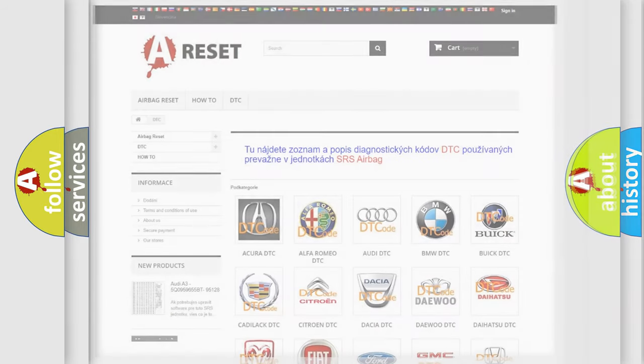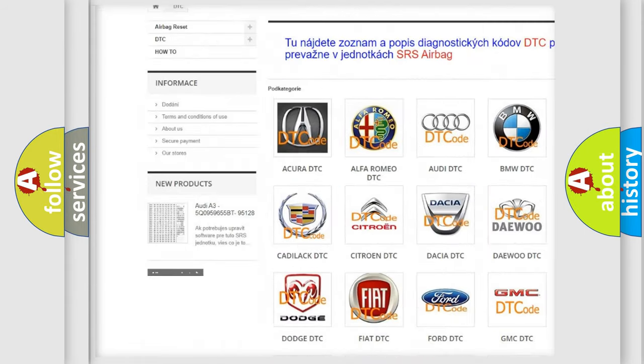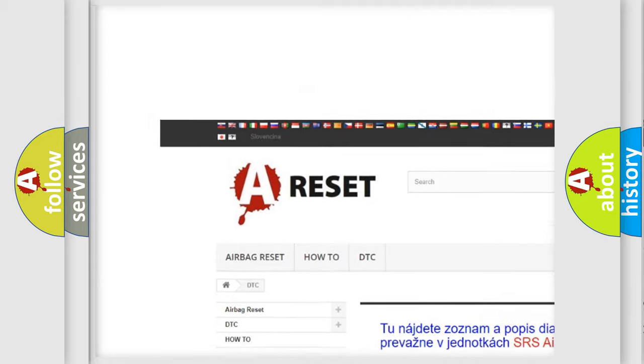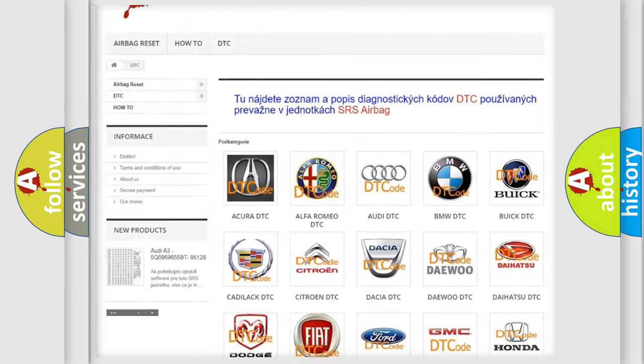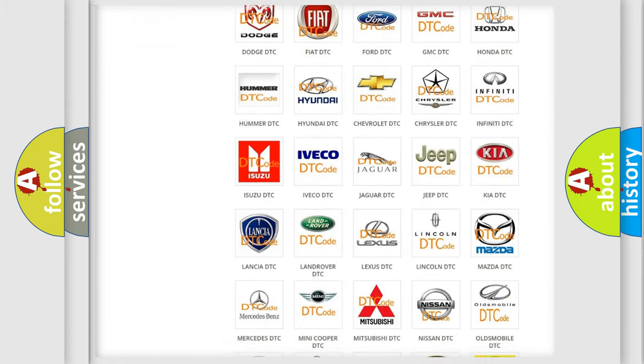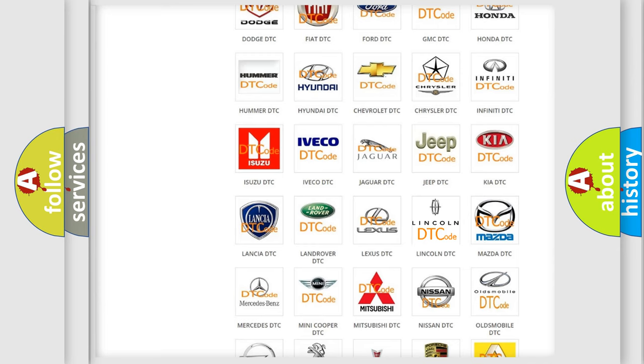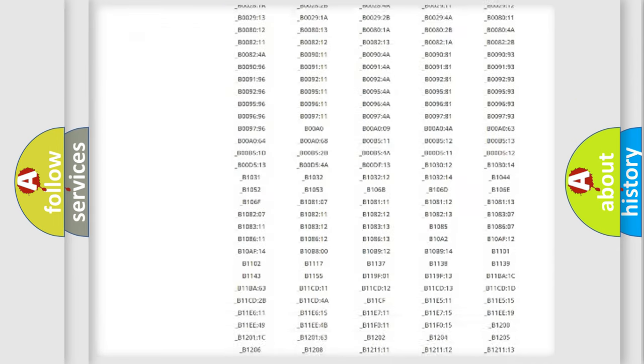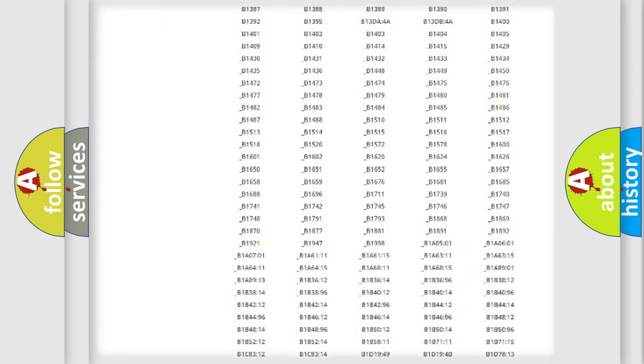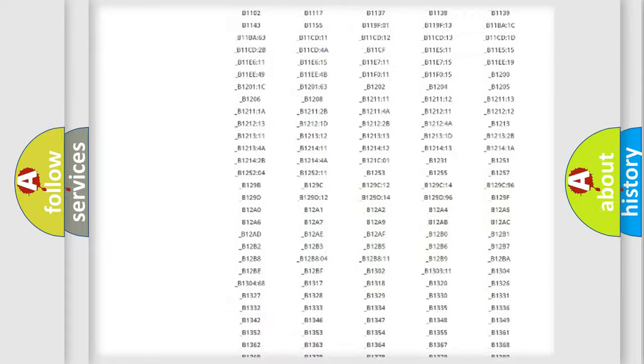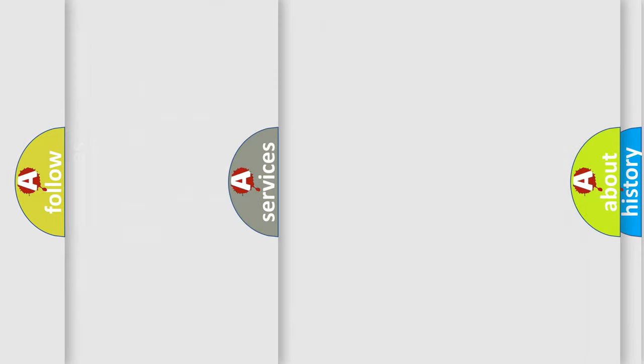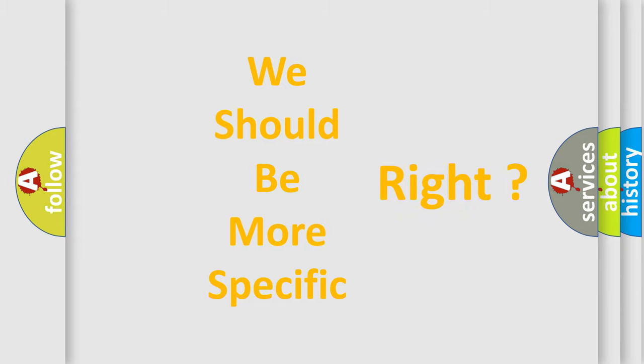Our website airbagreset.sk produces useful videos for you. You do not have to go through the OBD2 protocol anymore to know how to troubleshoot any car breakdown. You will find all the diagnostic codes that can be diagnosed in linked vehicles, and many other useful things. The following demonstration will help you look into the world of software for car control units.